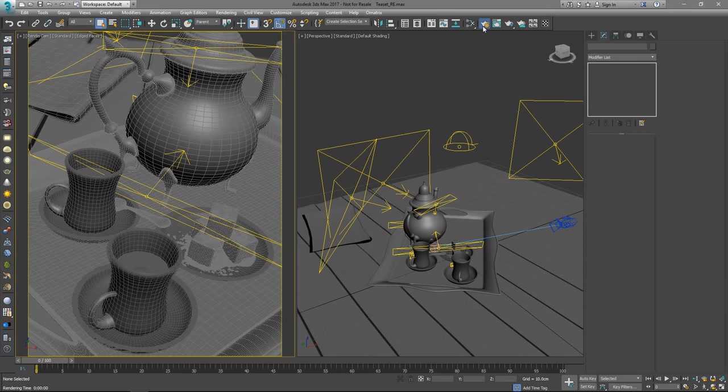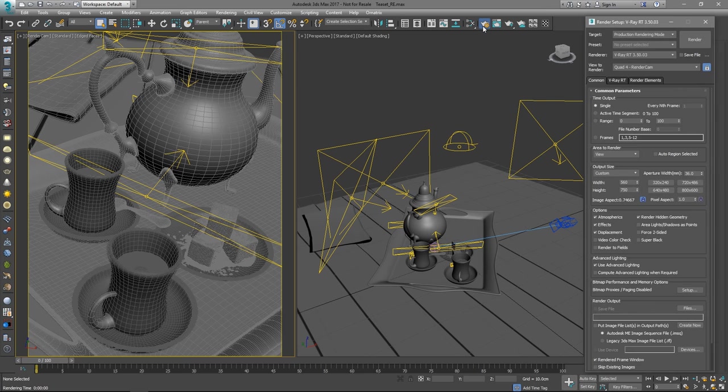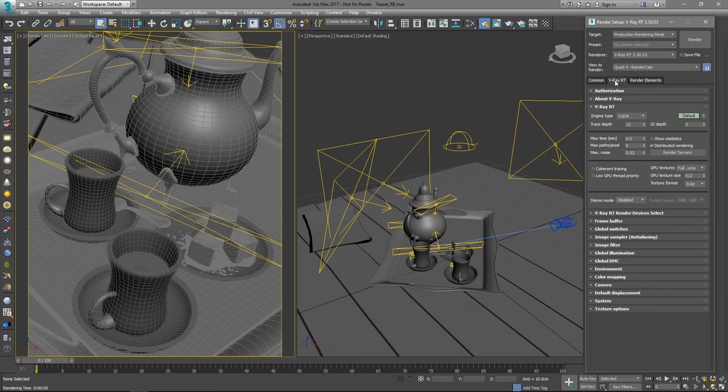Let's open up the render settings and set the desired resolution. In this particular case, let's go for something close to 4K resolution. Next, let's set the engine type to CUDA so we can render using the GPU.